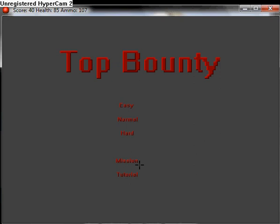That's essentially it. If you have any ideas for a name, because I don't think Top Bounty will be sticking. Or if you like the name, Top Bounty, then just say that in the comment section below. That'll kinda help.